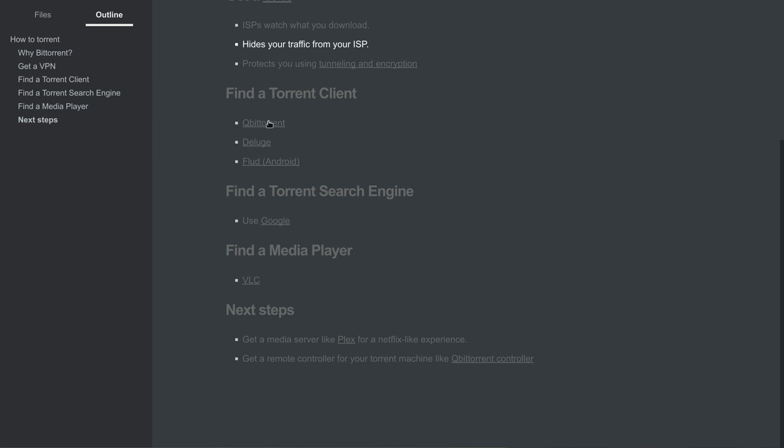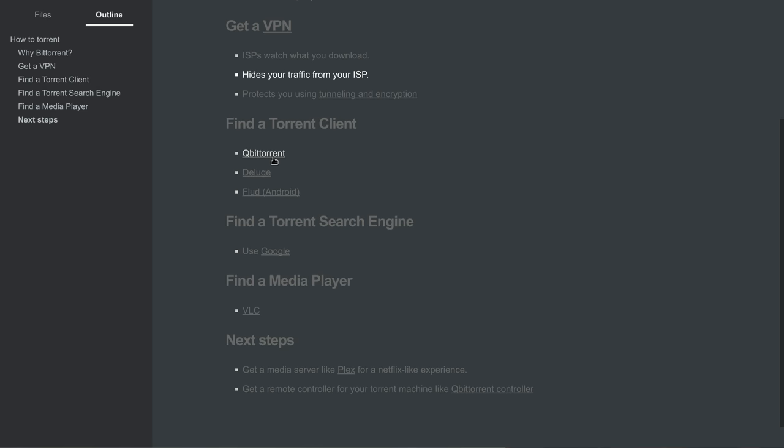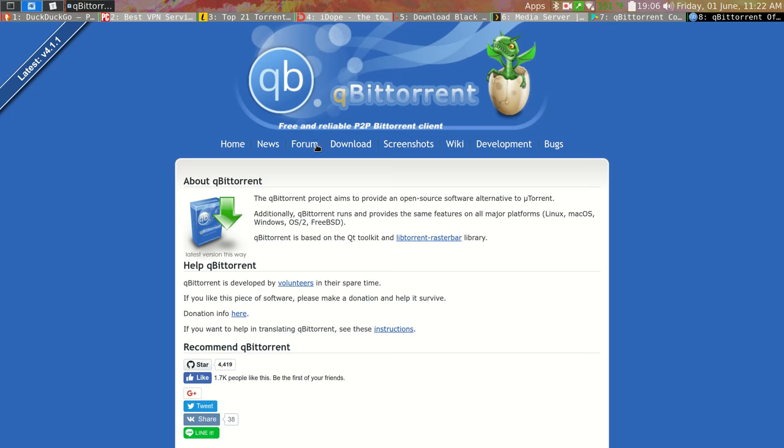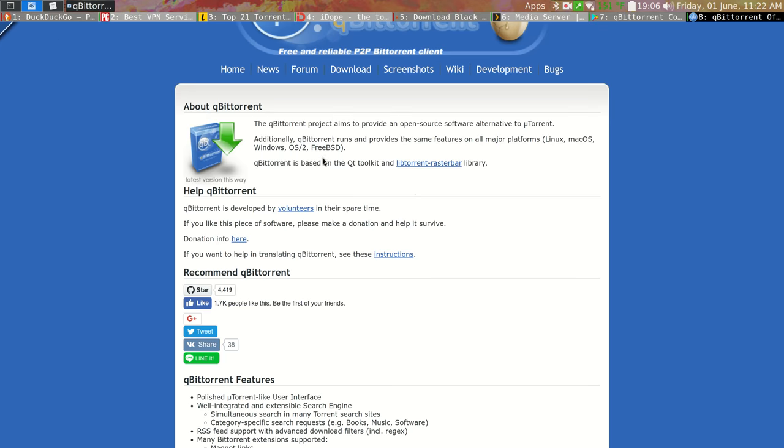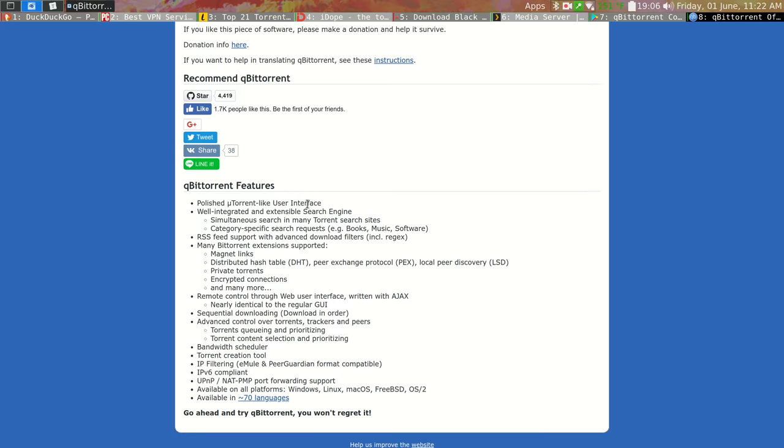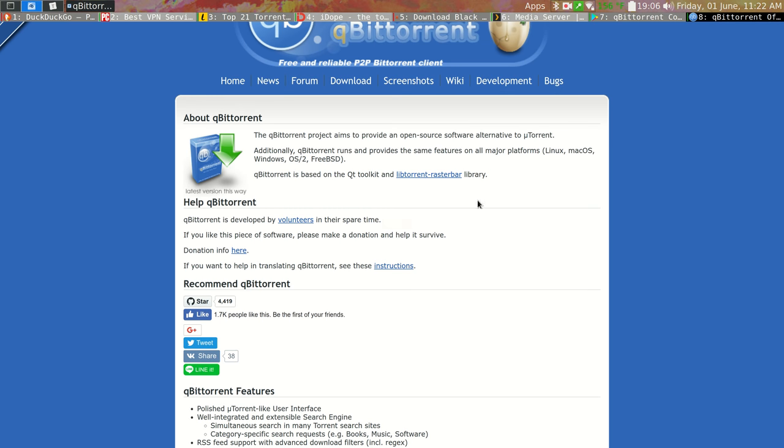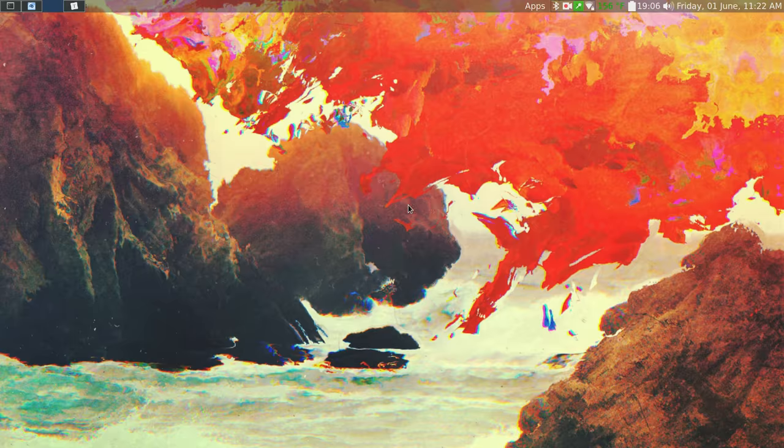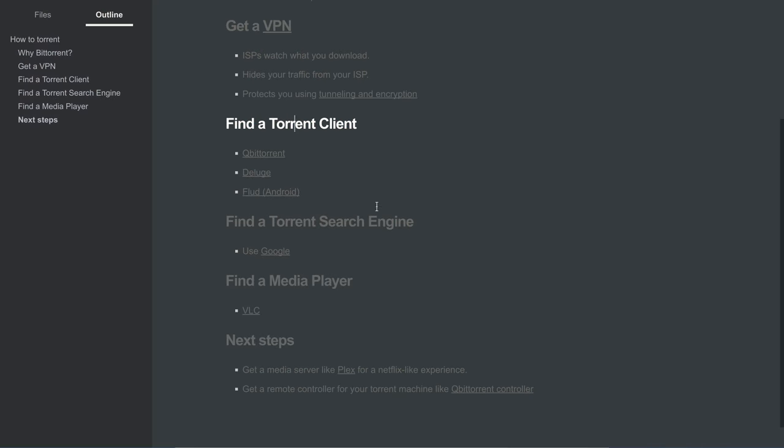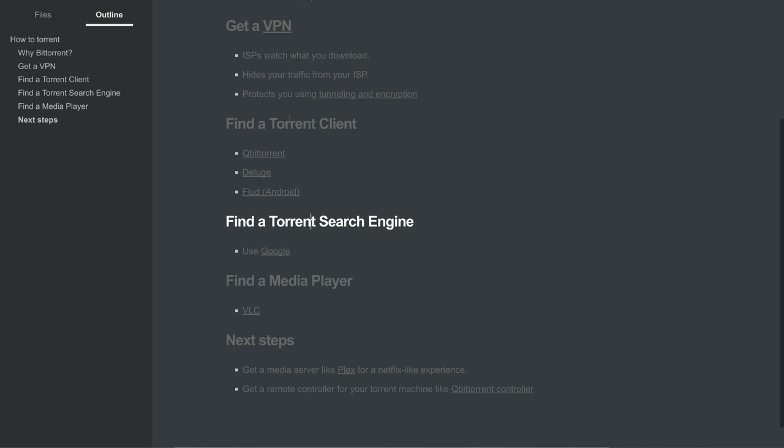Your next step is to download a torrent client. My favorite is qBittorrent, but there's a few others. There's even ones for Android. So here's qBittorrent. It works on Windows, Mac and Linux, so it works for pretty much every platform. You want to download that and install that.